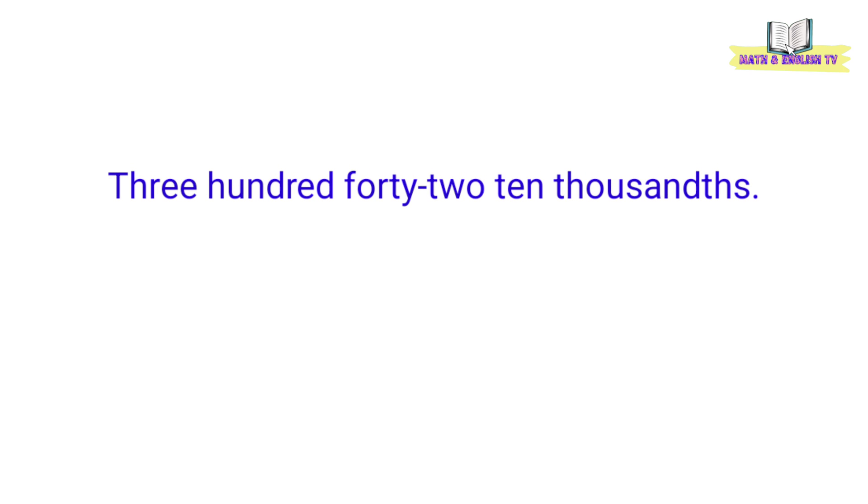Ngayon, paano naman natin isusulat ang number na ito sa figure o sa decimal form? Kung paano natin binasa yung number, ganun din natin isusulat ito. So, yung number in words ay 342 ten thousandths.